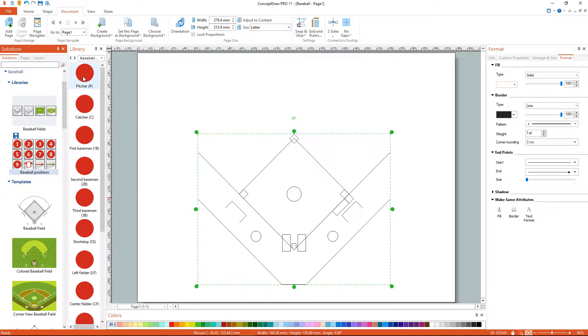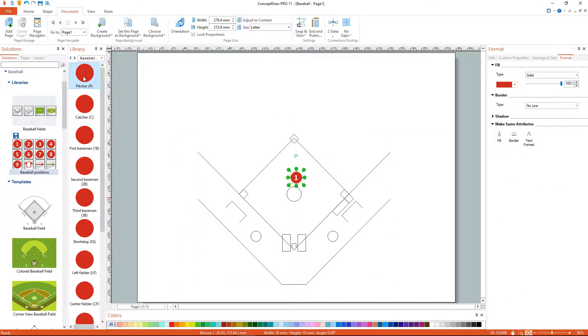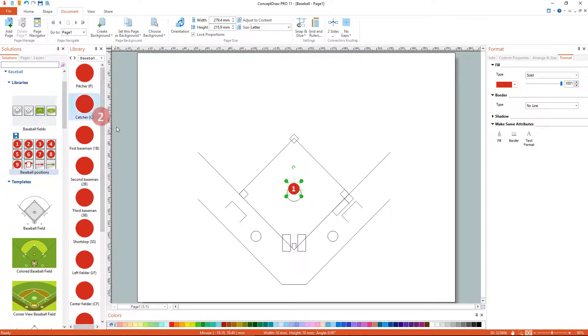Or you can double click on an object's icon in the library to place an object in the center of your document. Or perform a drag and drop from the library to your document.